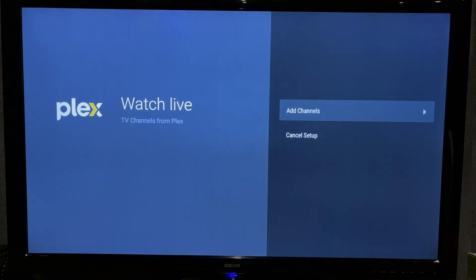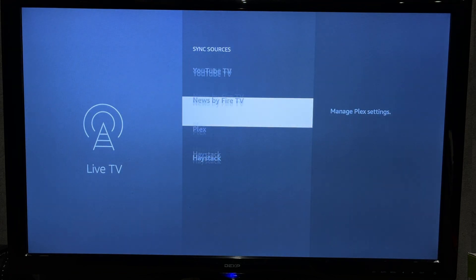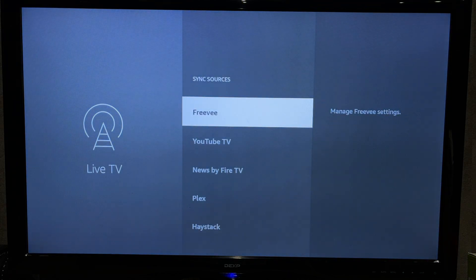That's it. Now we know how to add live TV sources to Fire Stick.